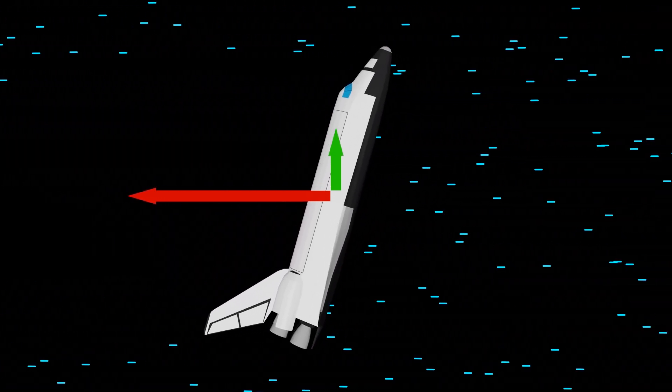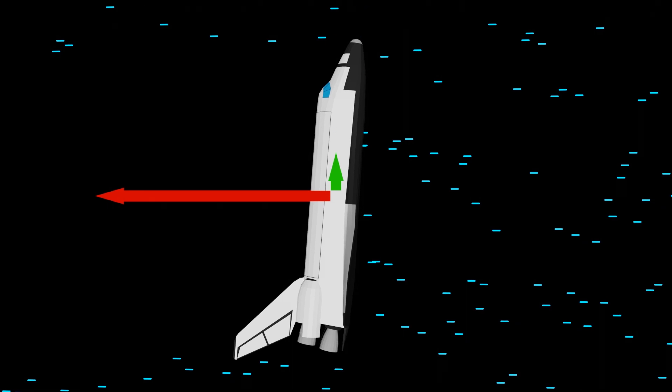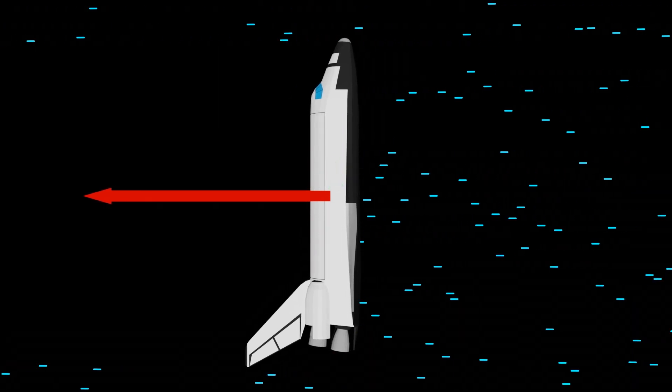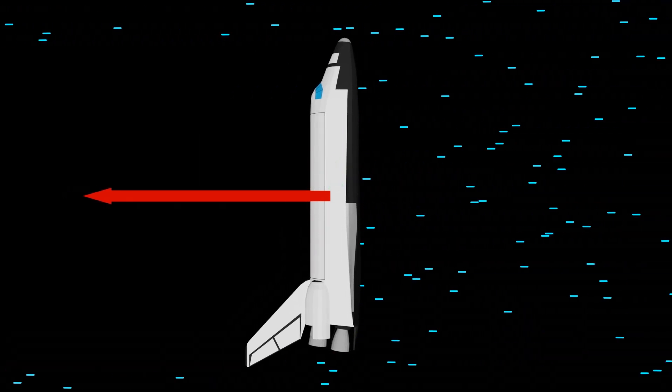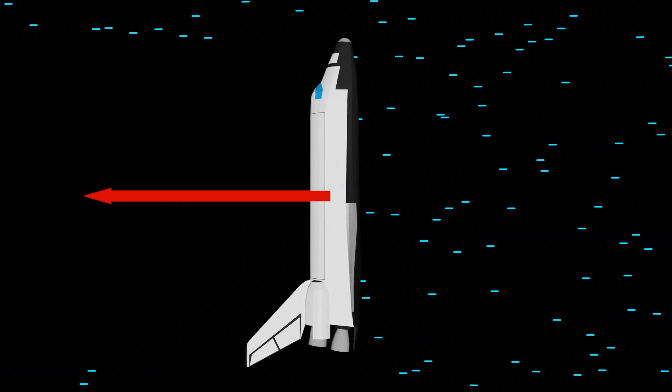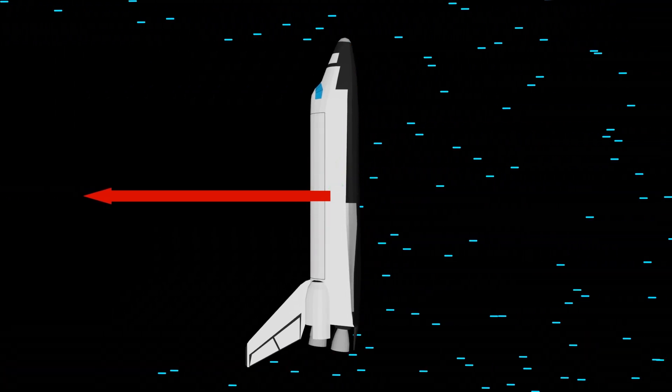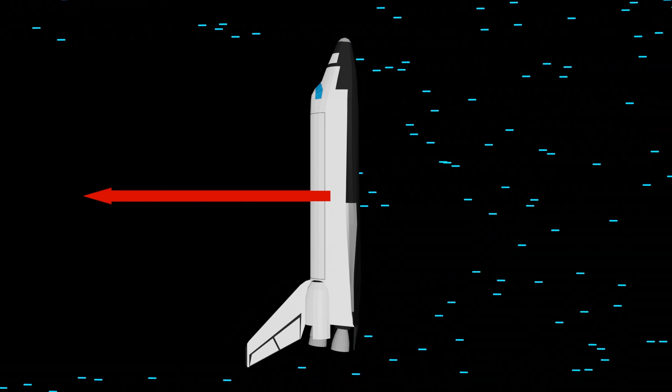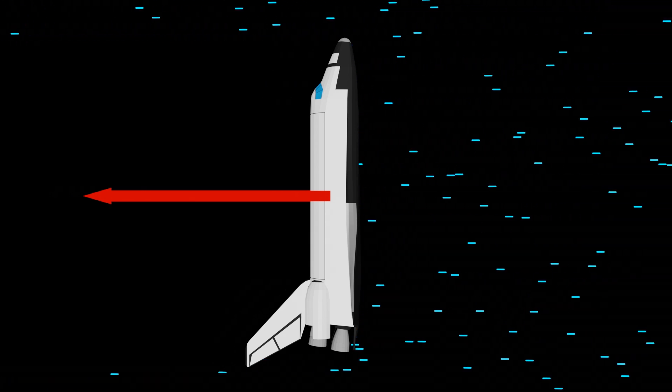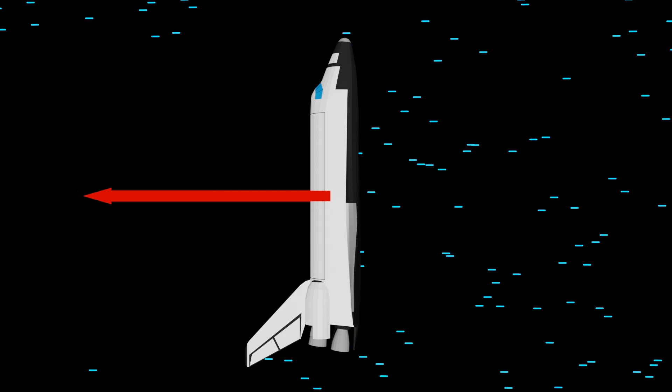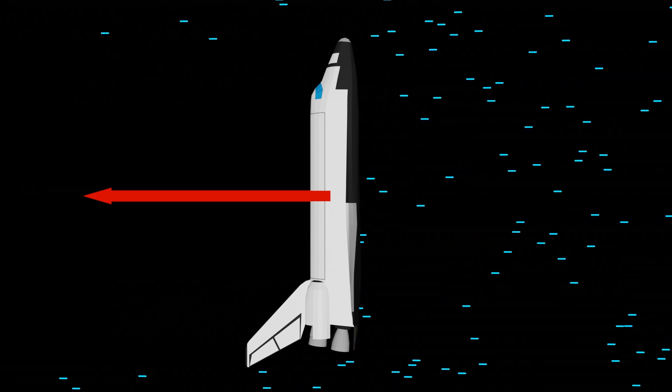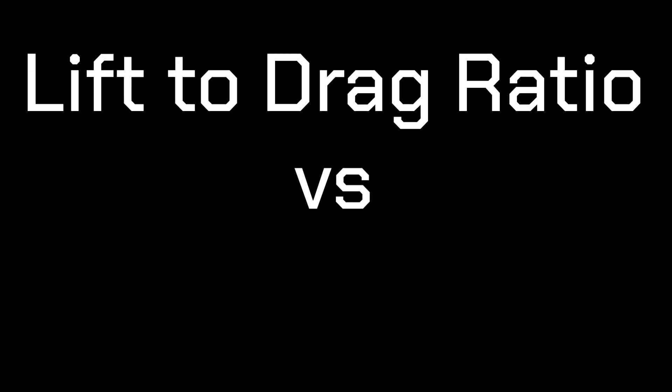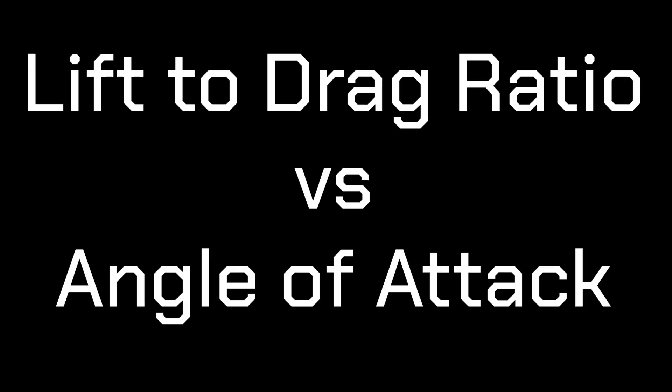This does make sense, right? You wouldn't expect a wing perpendicular to airflow like this to generate any lift, but you would expect it to generate a lot of drag. We can combine lift and drag together into a lift to drag ratio, and then compare this to angle of attack.